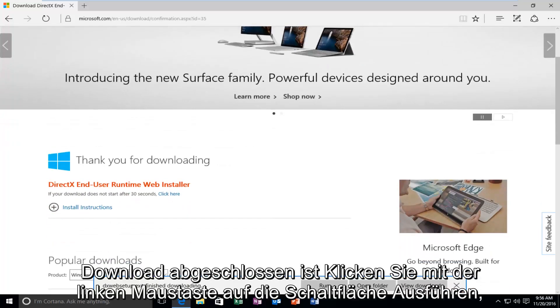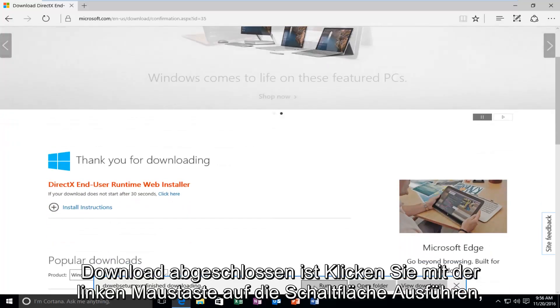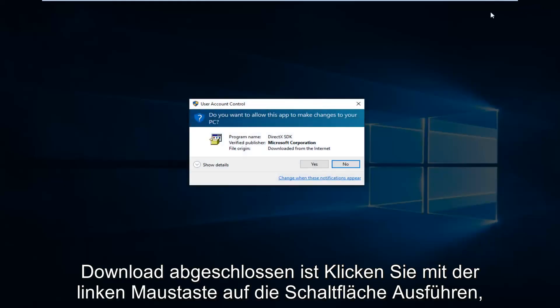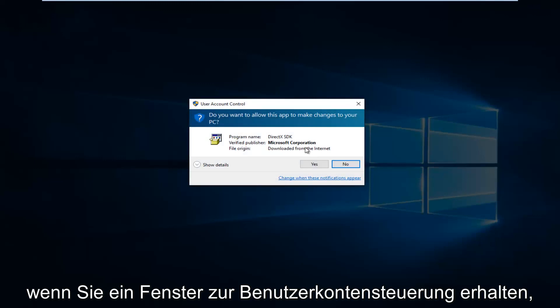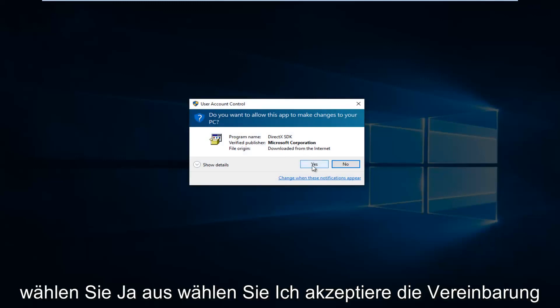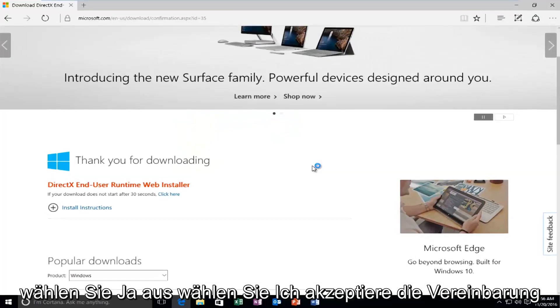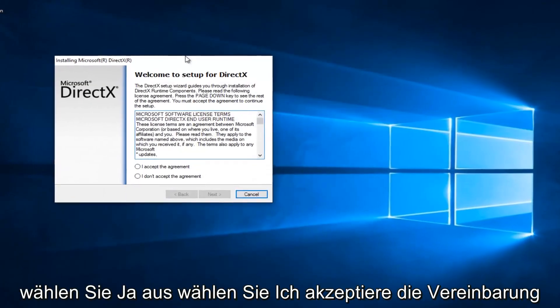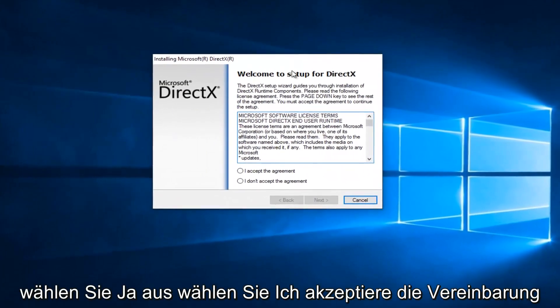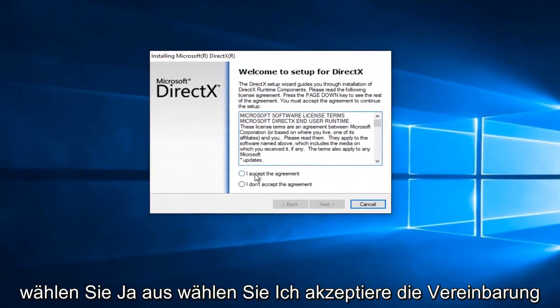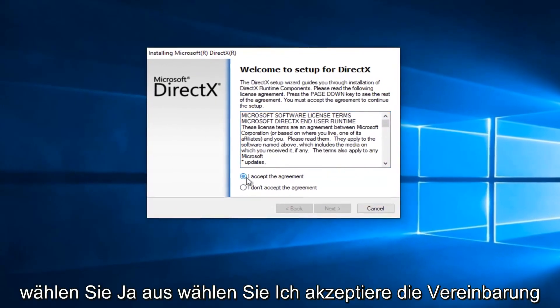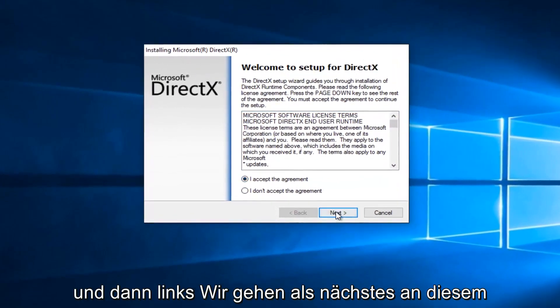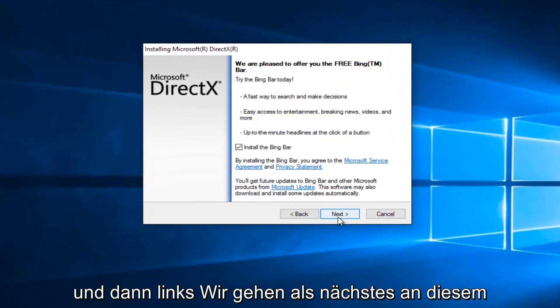Once it's finished downloading, left click on the Run button. If you get a User Account Control window, select Yes. Select I Accept the Agreement, and then left click on Next.